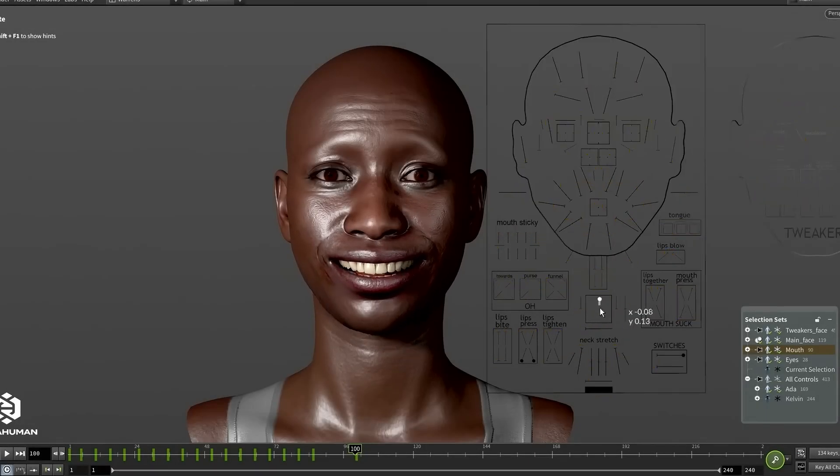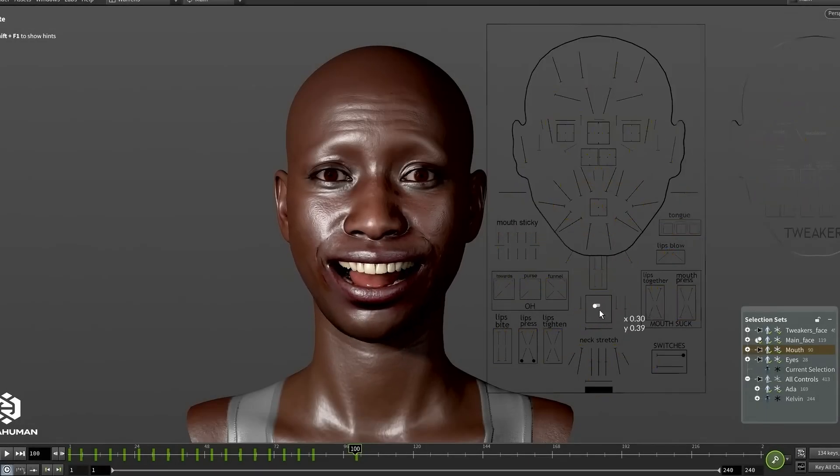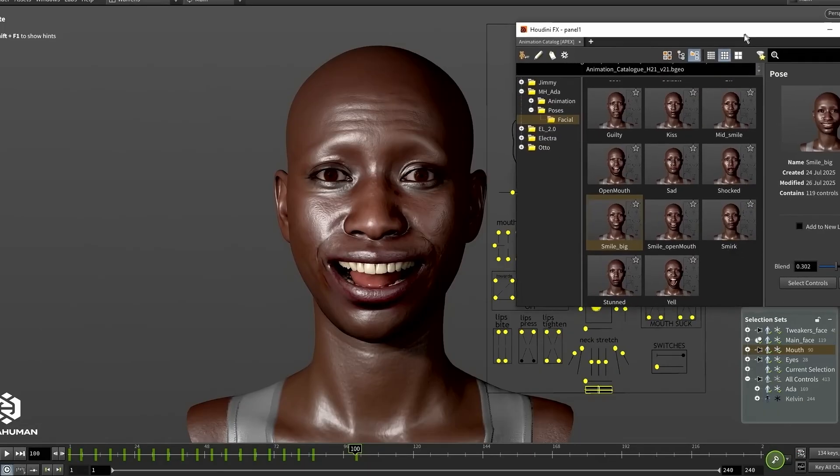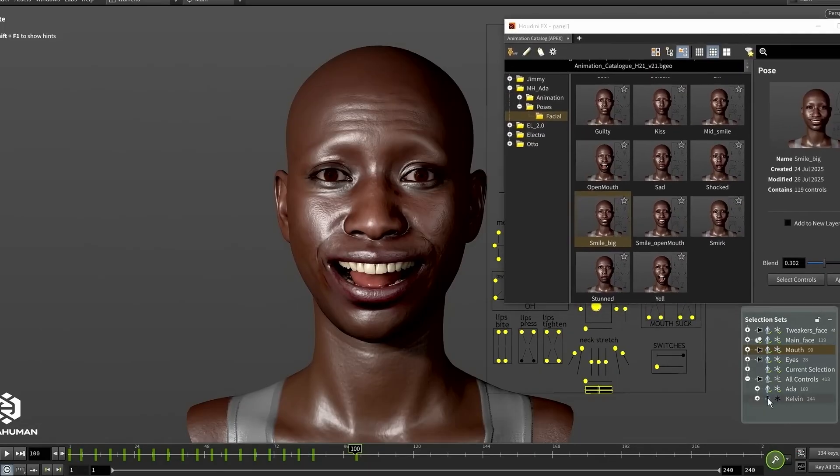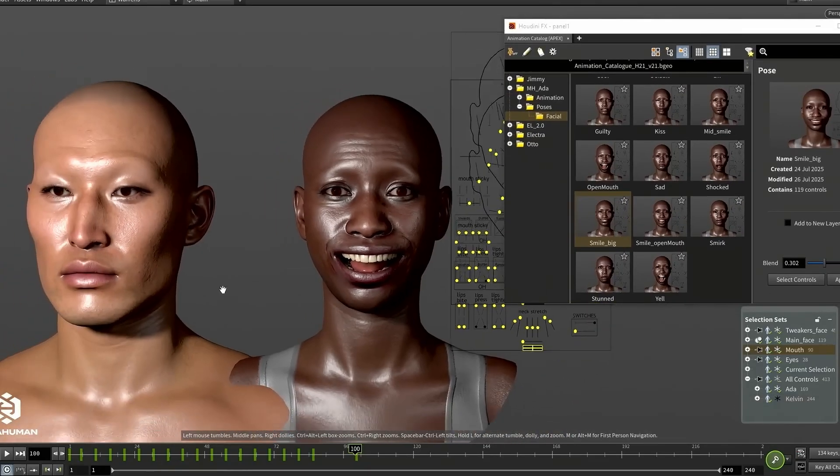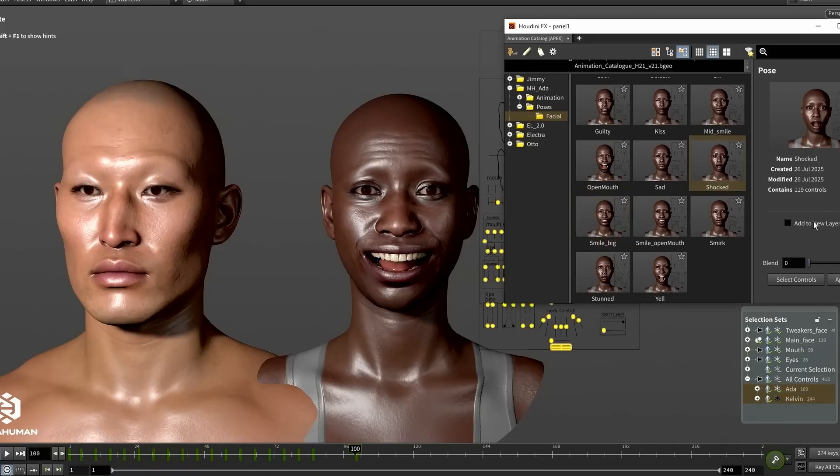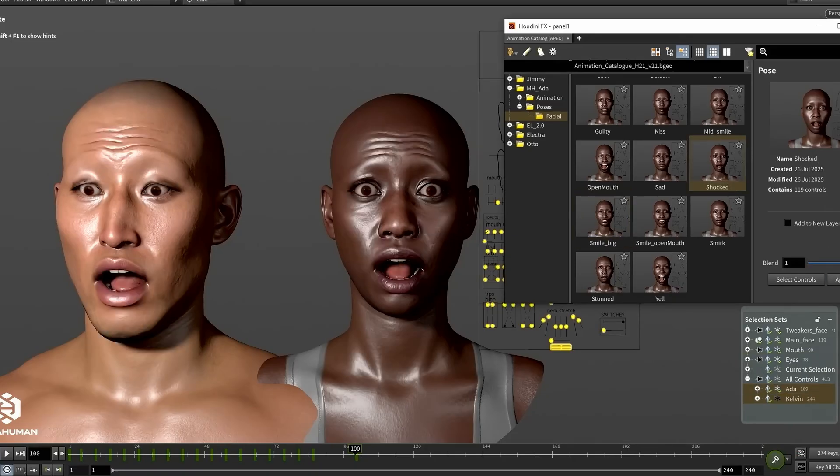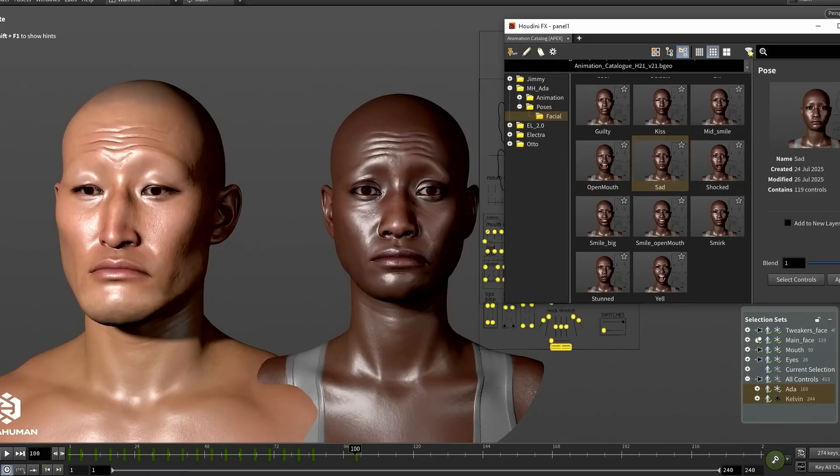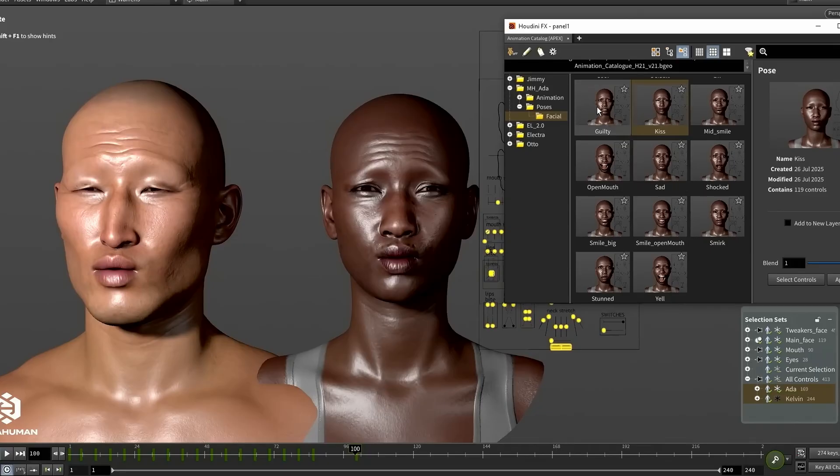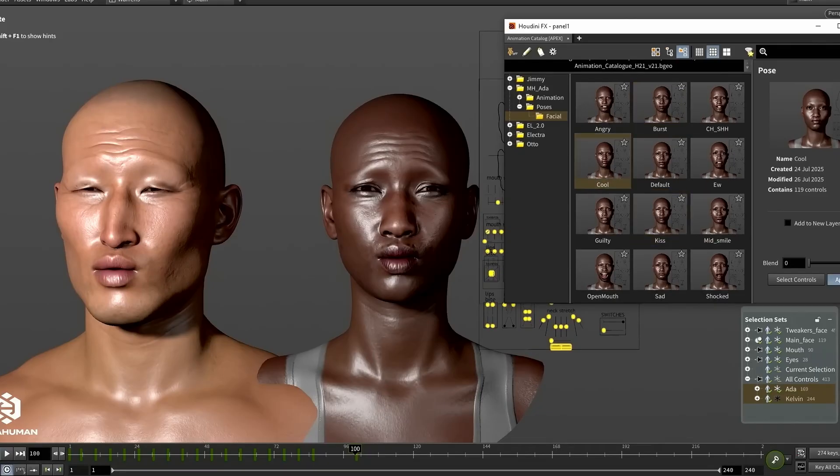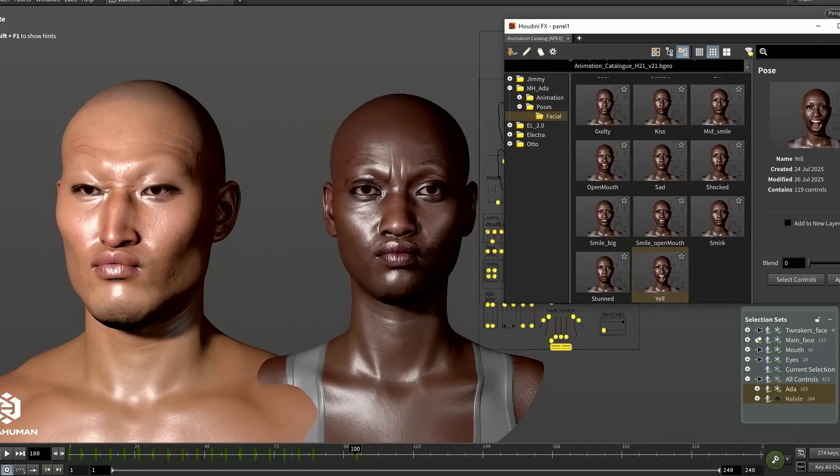As you may know in the Houdini 21 Keynote they showed that we can now import MetaHumans into Houdini and animate them. Since I couldn't find any tutorials on this yet, I thought why not just make one for anyone wondering how to install and use it. So let's get right into it.